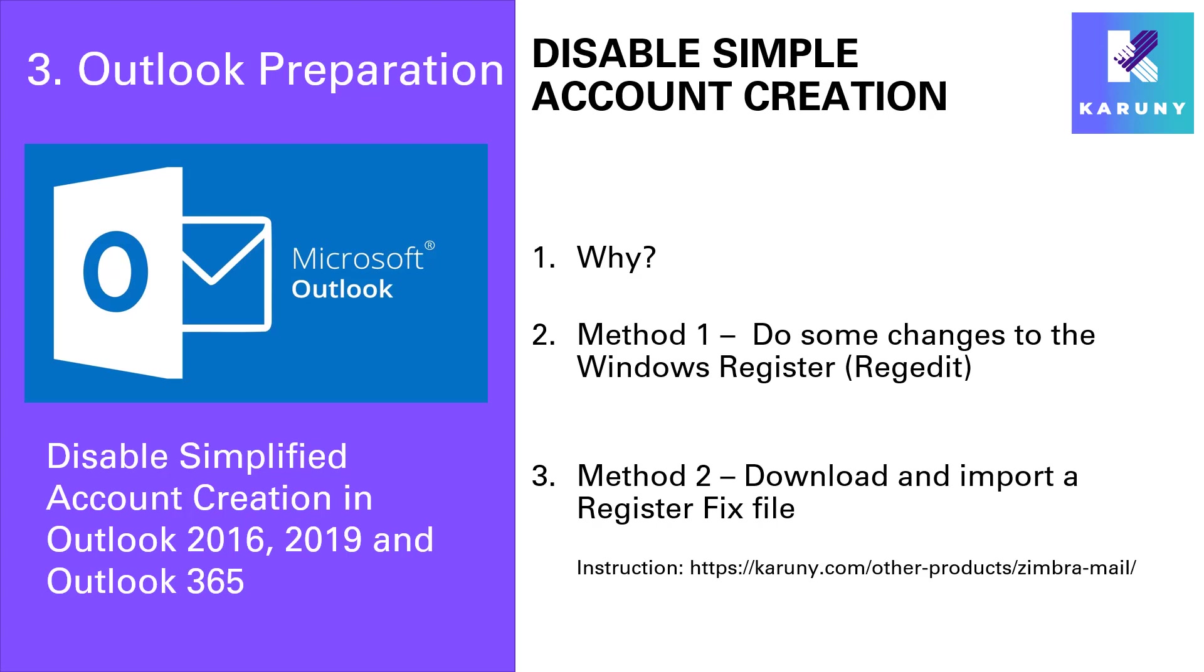Then the second method is that you can download and import a register fix file. And that's something that I have prepared for our customers to facilitate this step.